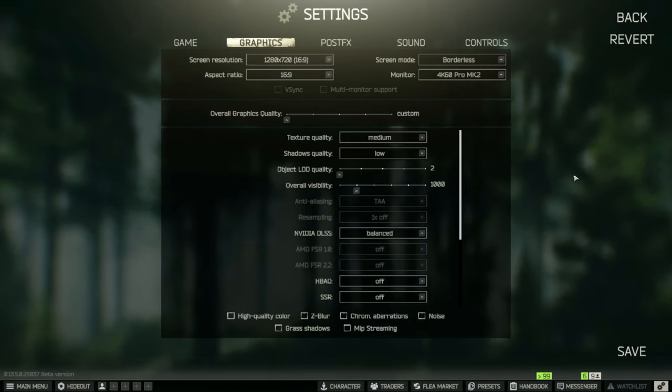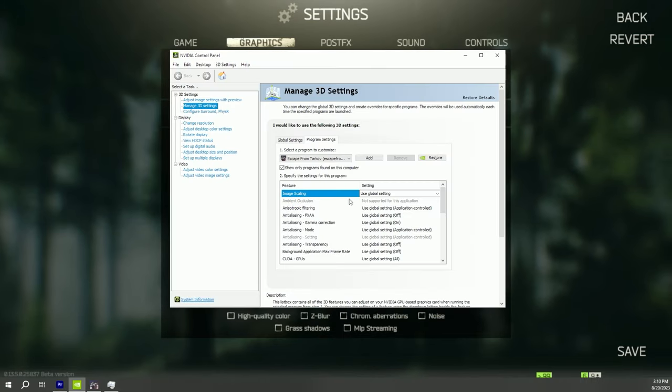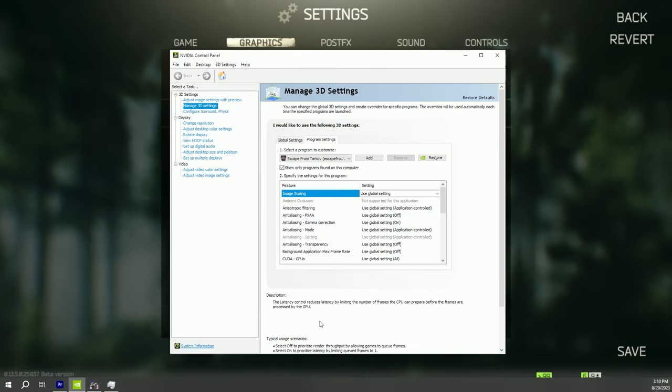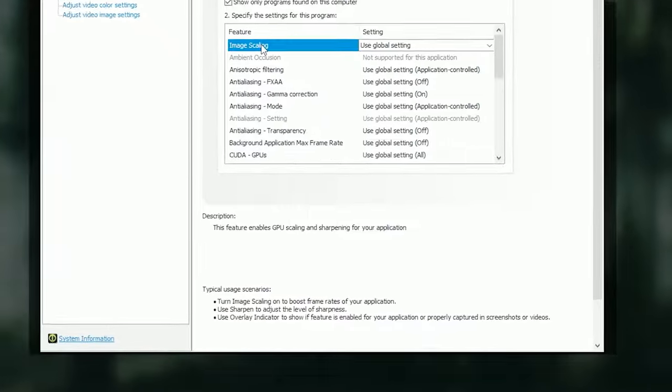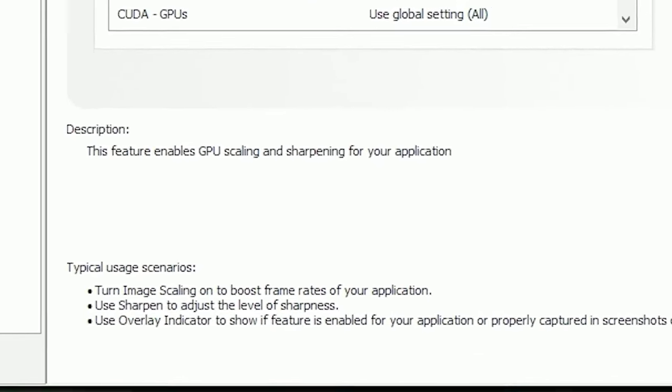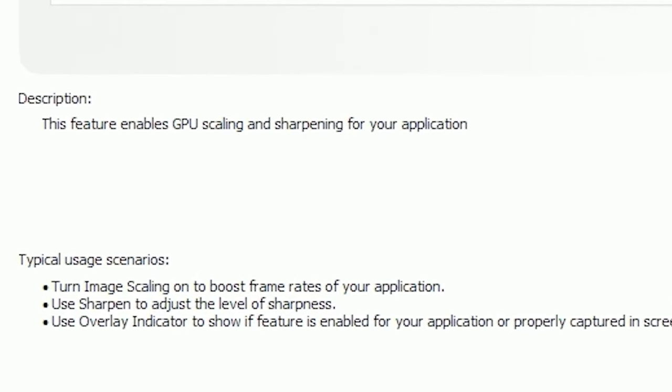So you're taking the advantage of lower resolution, higher performance, but NVIDIA will compensate graphic by utilizing image scaling. As you can see on the description, actually, this feature enables GPU scaling and sharpening for your application.